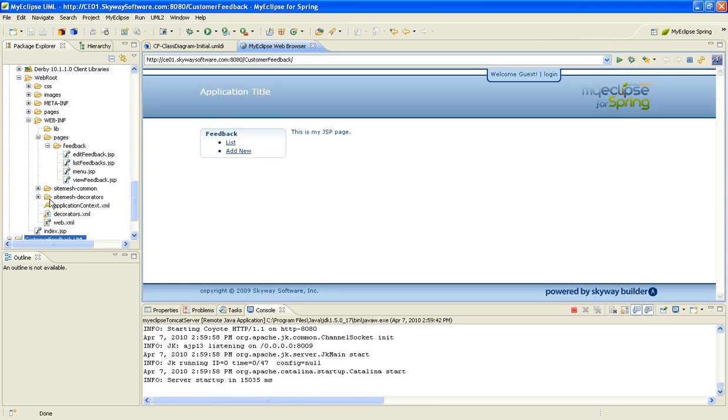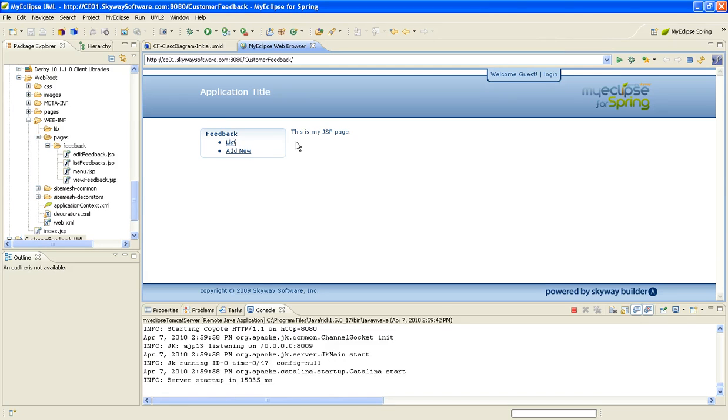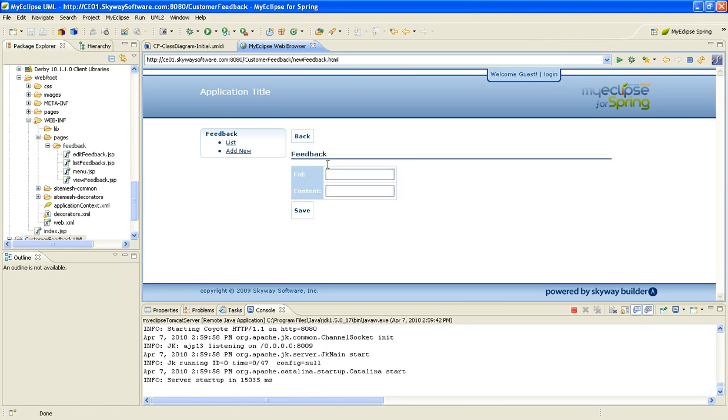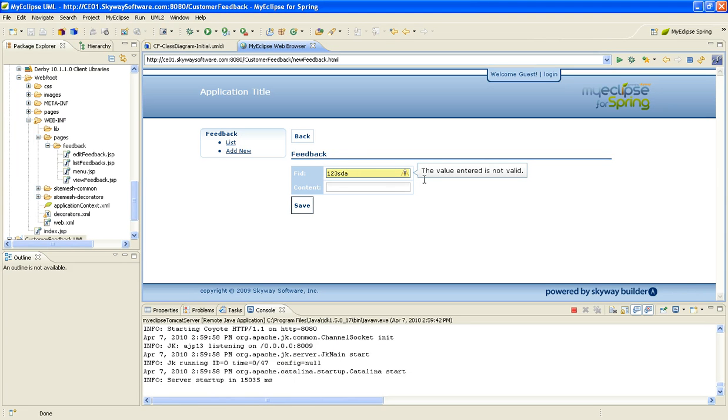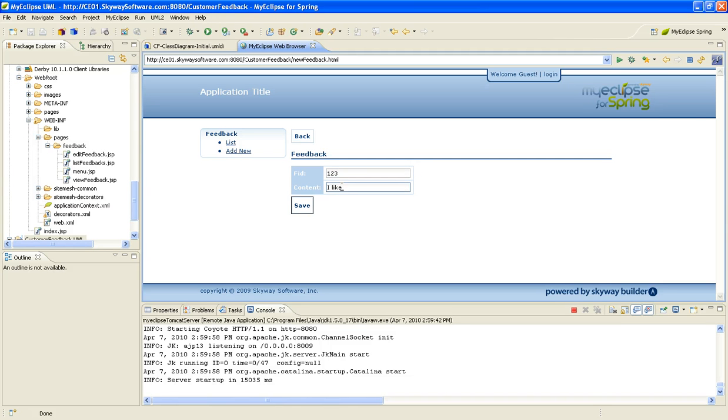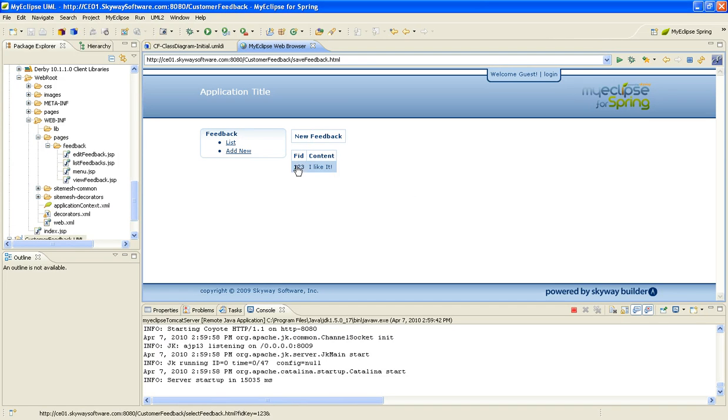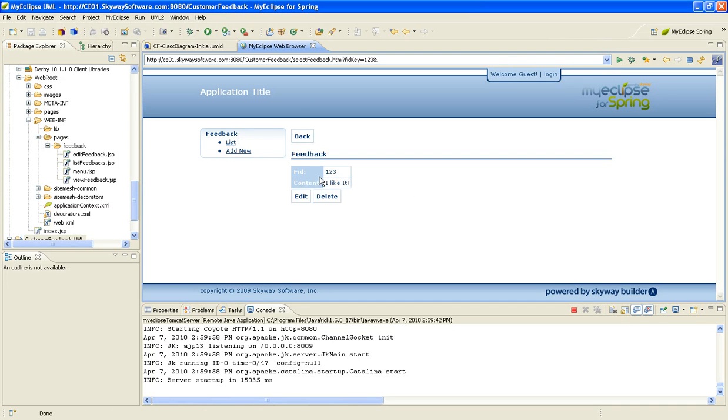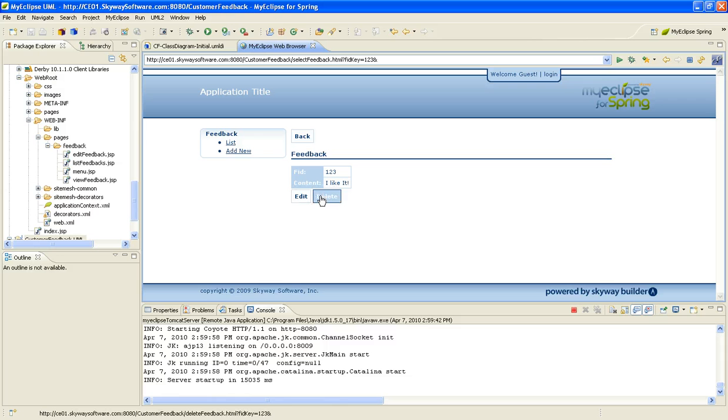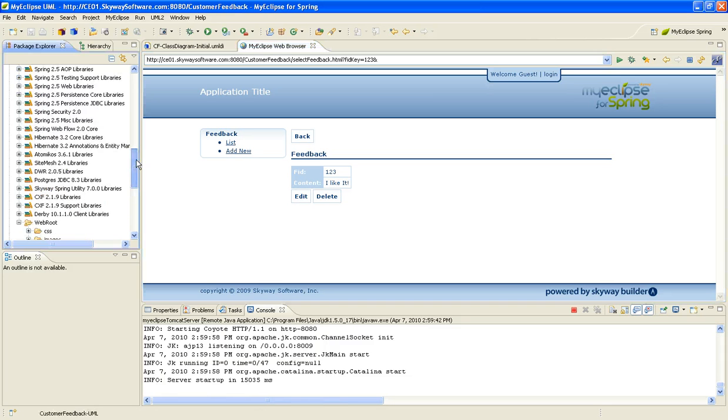I've got my running app, and now I can do CRUD operations like list my feedback or create new feedback. You can see that it has some validation through Spring JavaScript or Dojo. I'm going to create this record, I can select it, and I can edit or delete it as well.